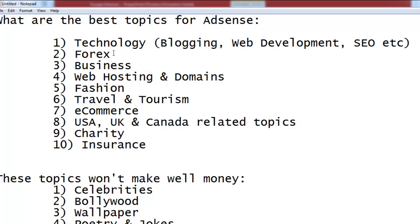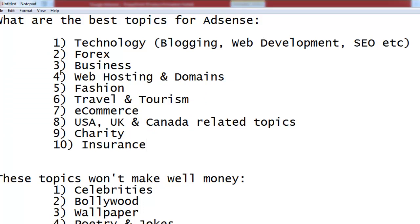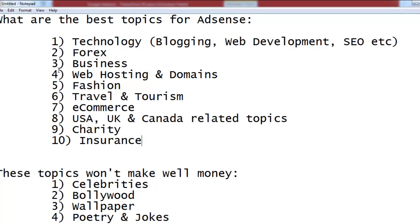After technology, forex — currency exchange, shares, and similar things — is a great topic for AdSense. We know these topics work best because advertisers using Google AdWords spend money on different keywords, and there is competition in bidding between advertisers. Google tells us which topics are most competitive, meaning advertisers are investing more money and paying higher amounts on these topics. Forex and business are also very good topics.